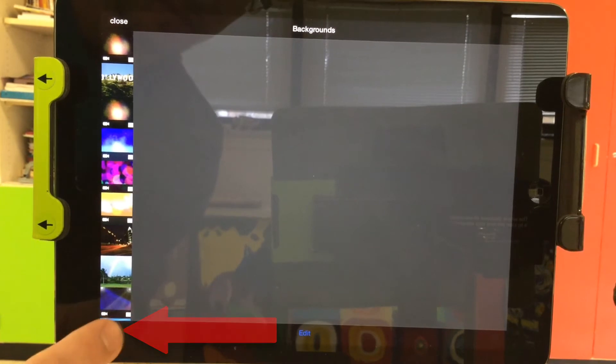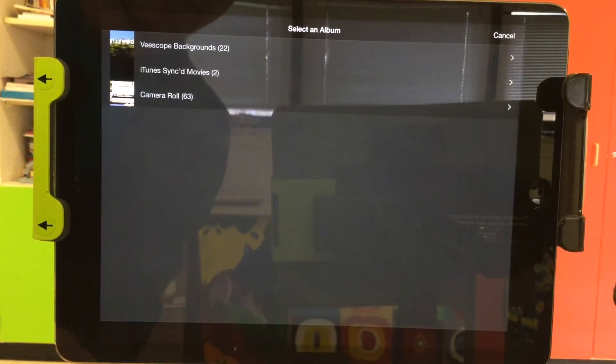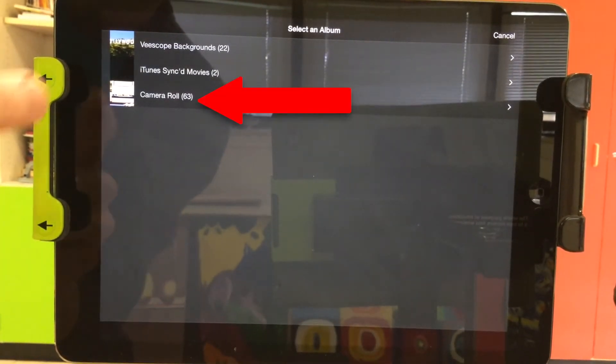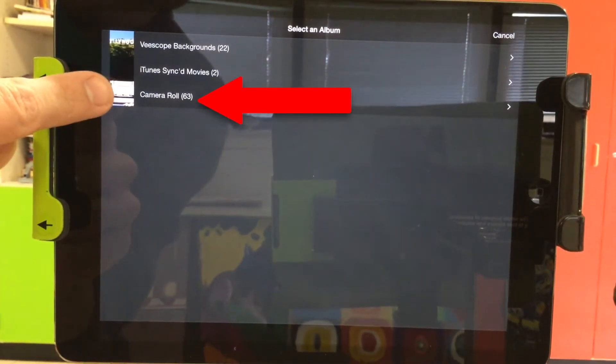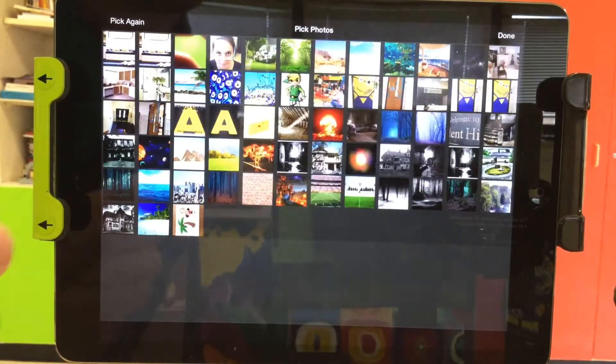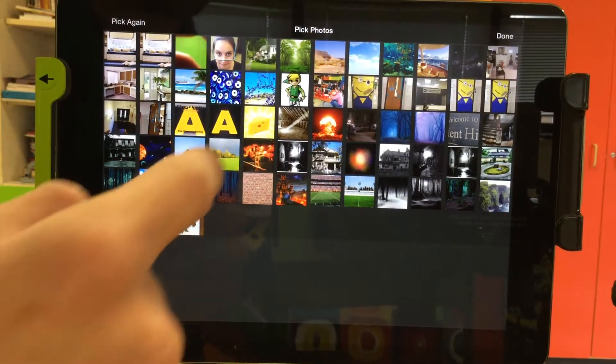This will load up another screen where you can select your image. Your images should be saved to the camera roll, so click camera roll and look through the images until you find your own.